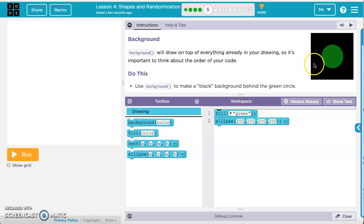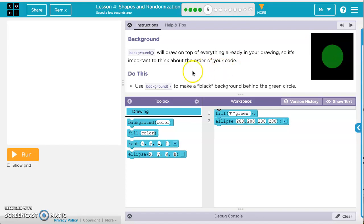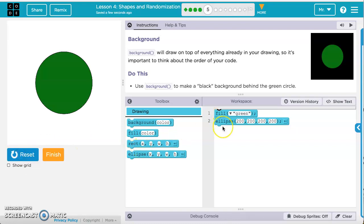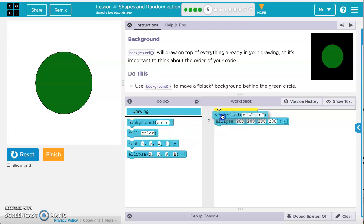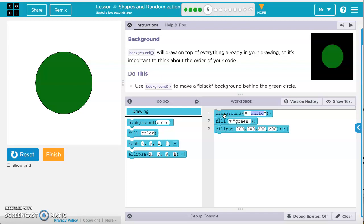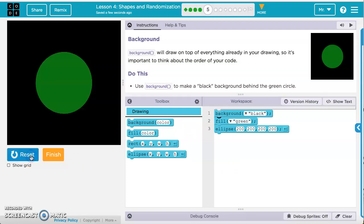On the next exercise, we'll need to draw a black background with the green ellipse on top of it — use the background to make it black. Running it, we've got a green ellipse with its x and y coordinates and width and height. We add a background color block before the ellipse, because we want it drawn before the ellipse. We change the background to black and run the code, and we've got that result.